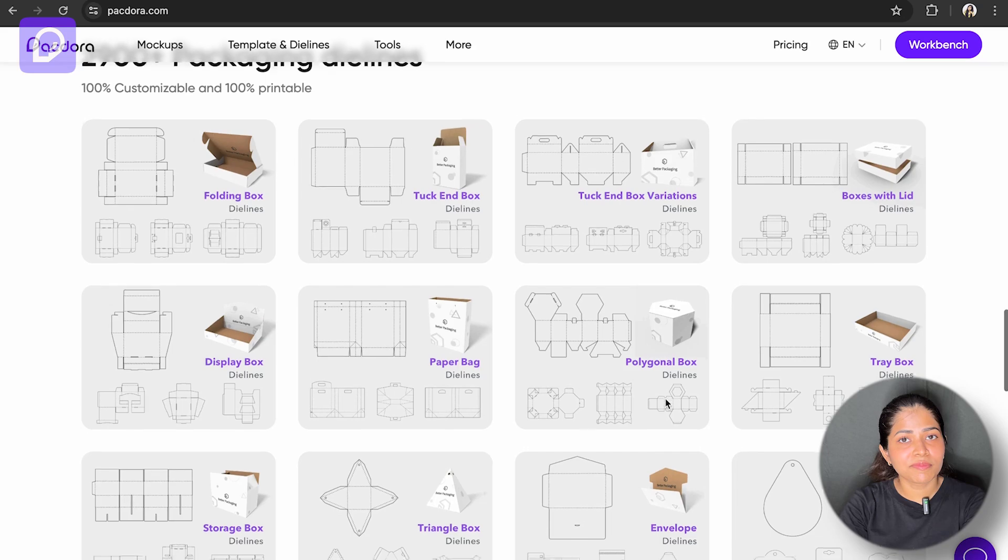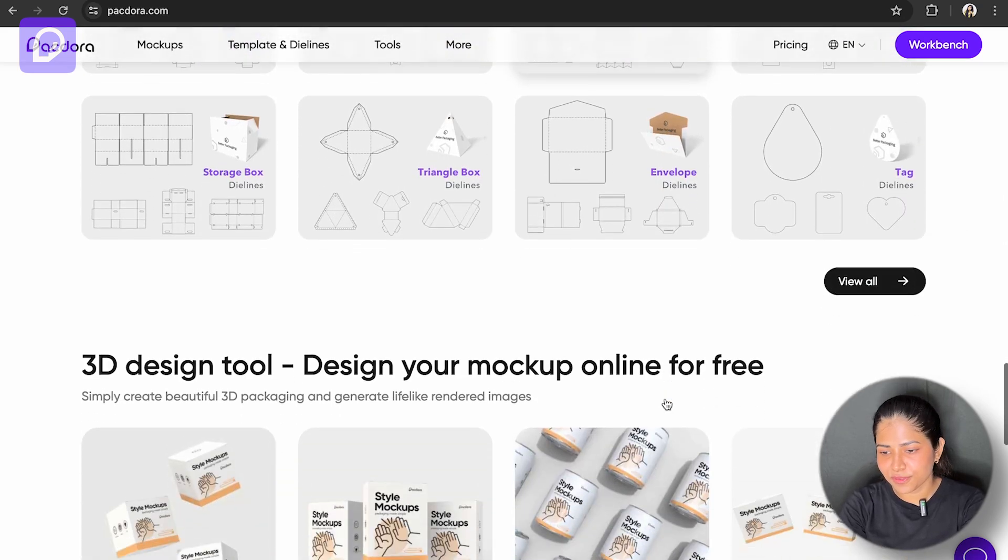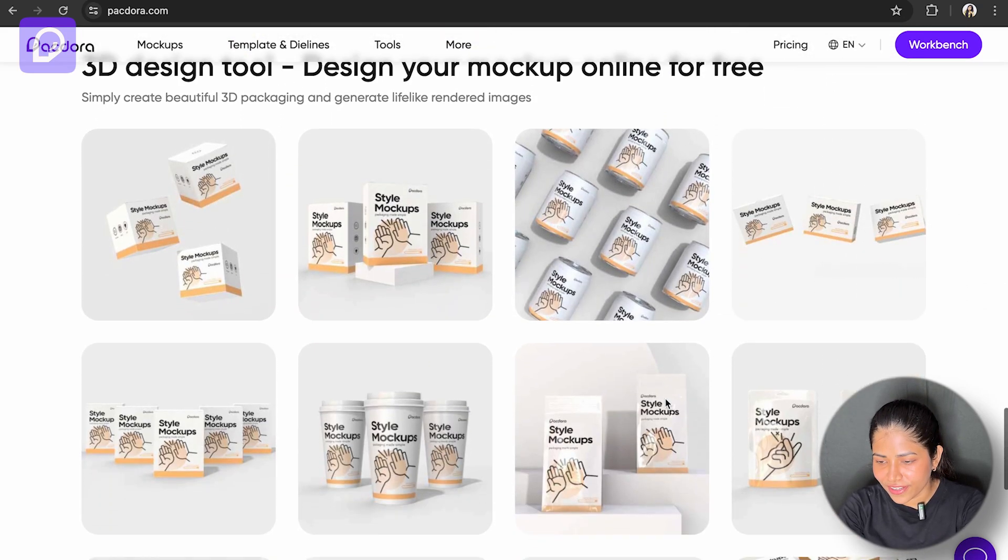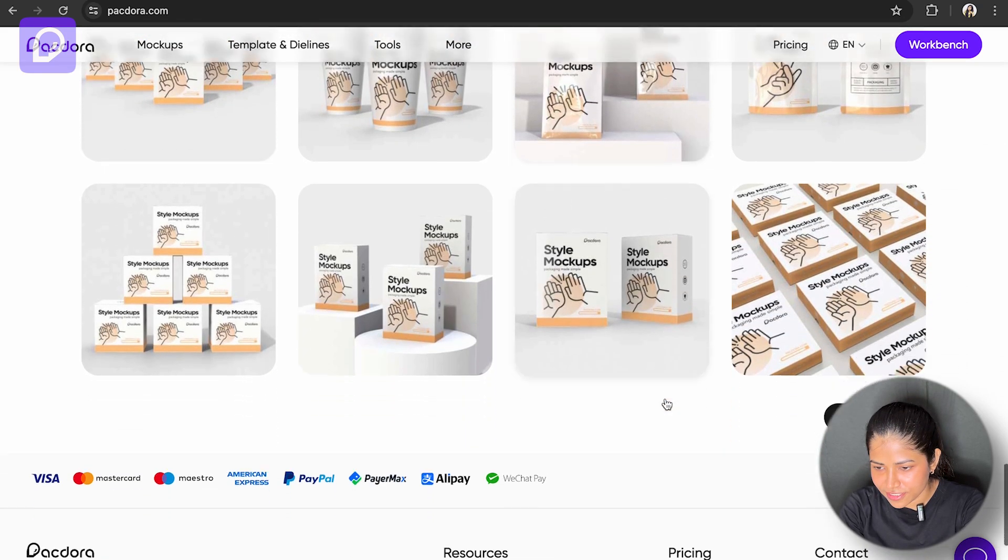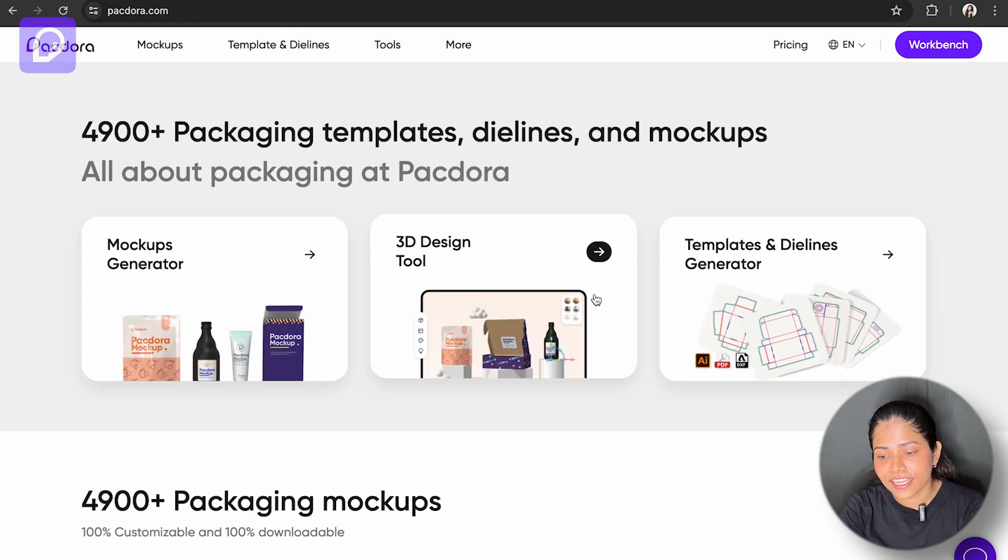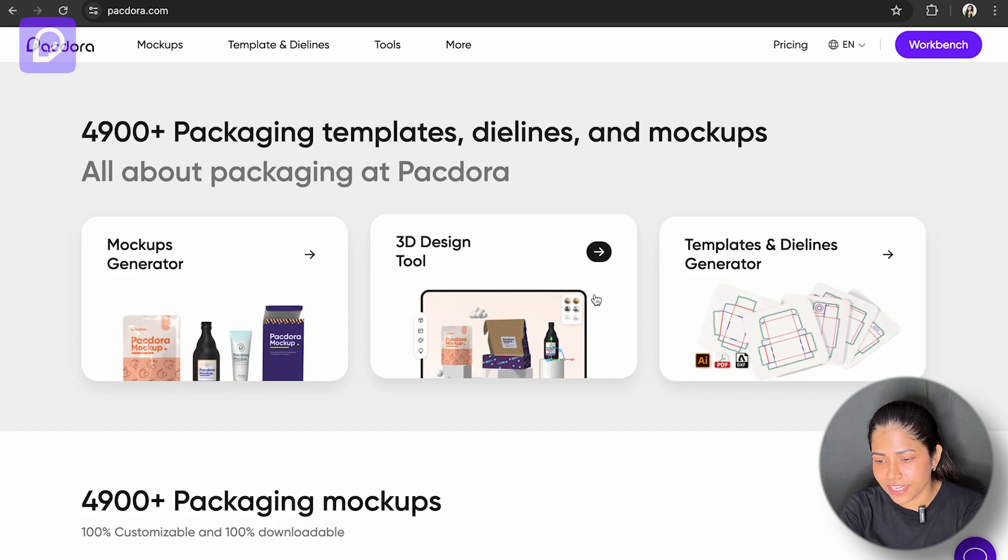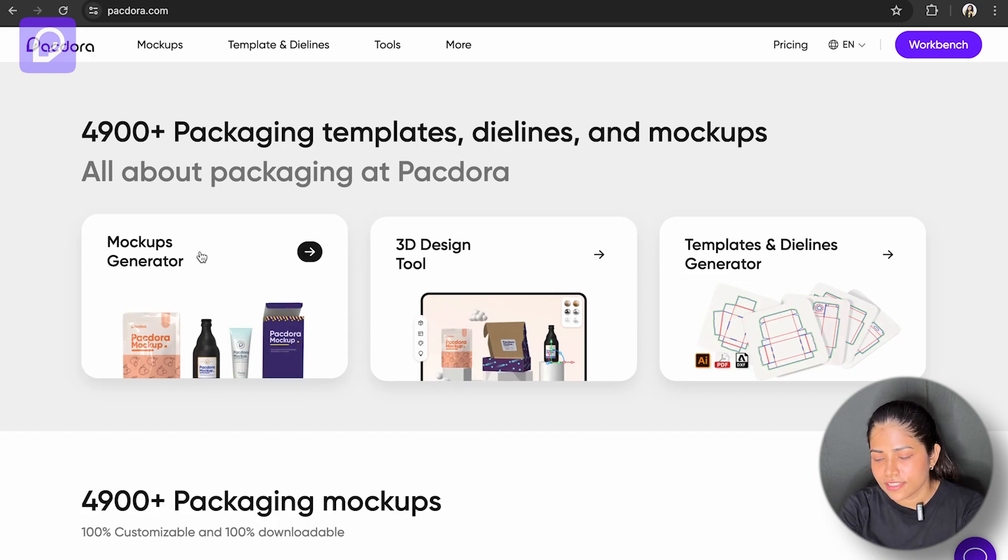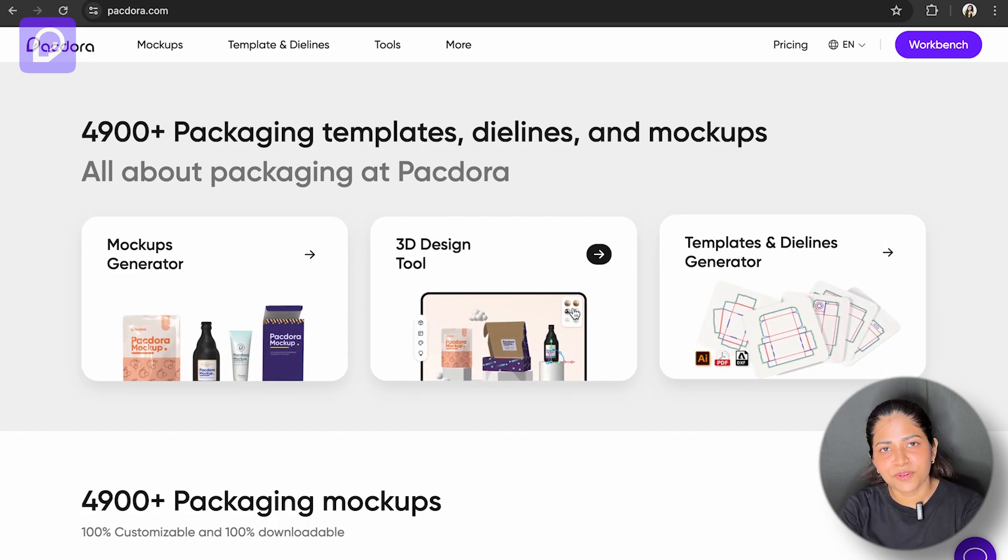Let's have a look at it first and I'll tell you how to use them in your product designs. Pacdora is not just a platform, it's a gateway to unlocking your creative potential. It has 3D designs, mockup designs, and dieline template designs.